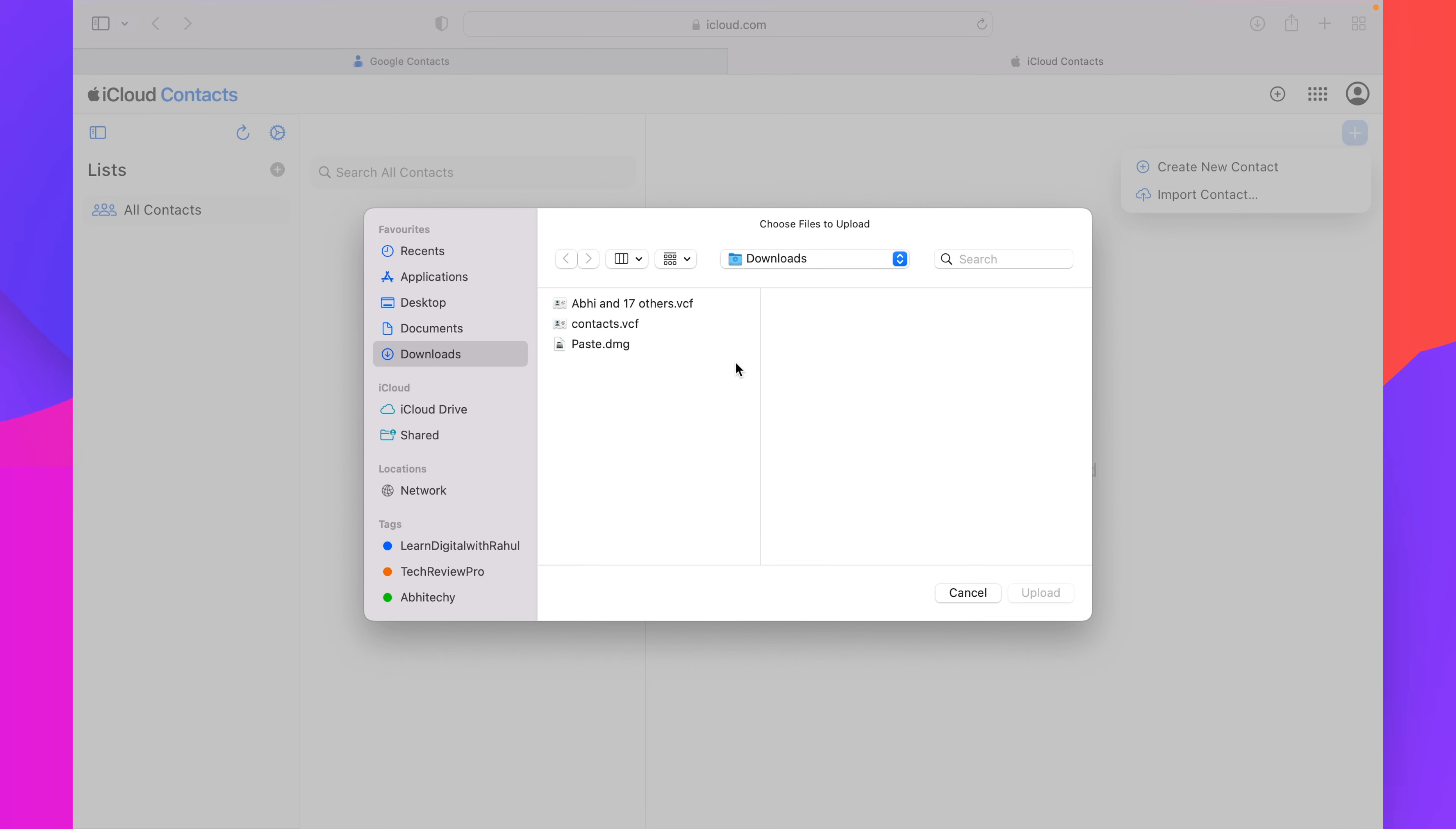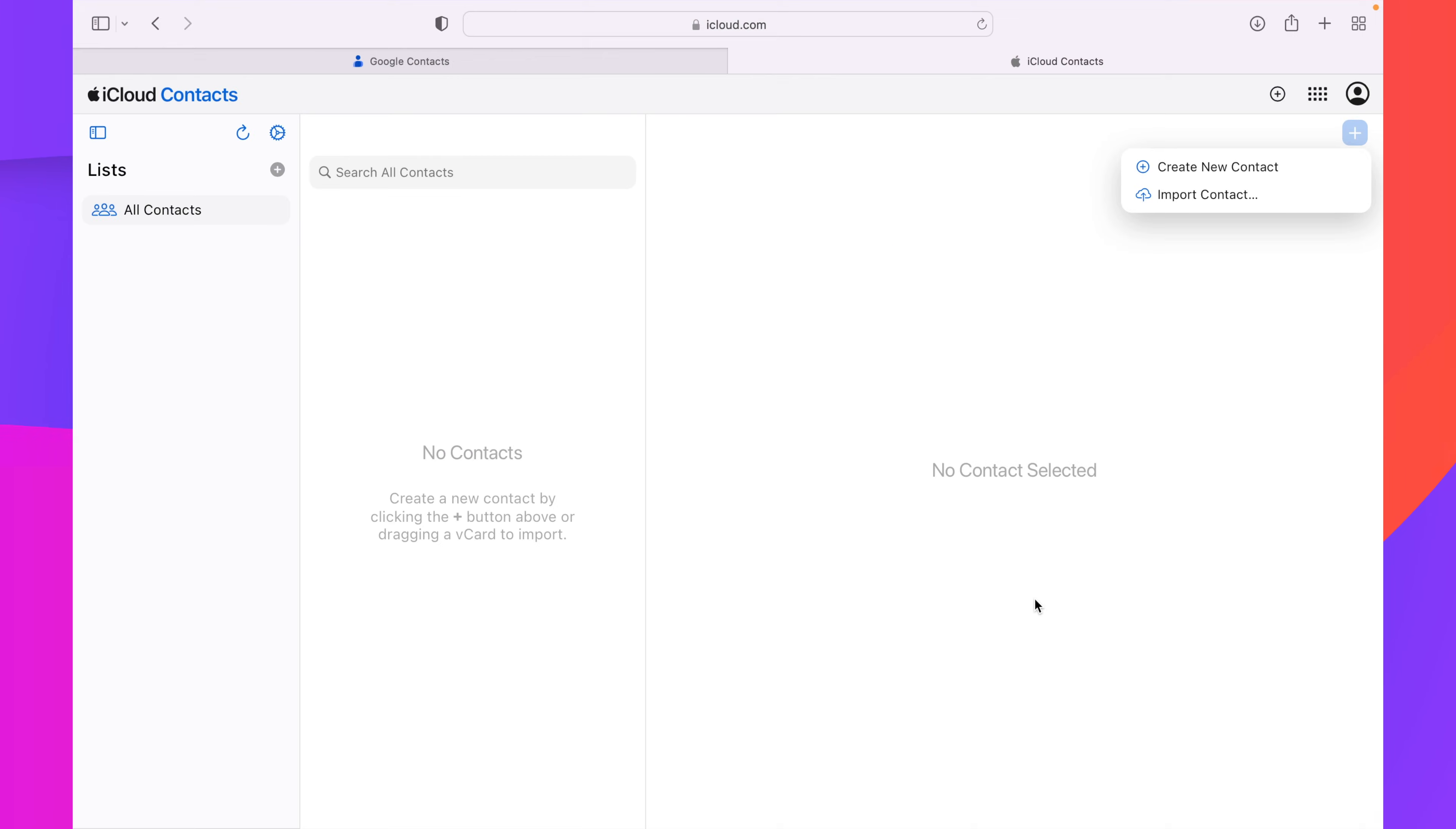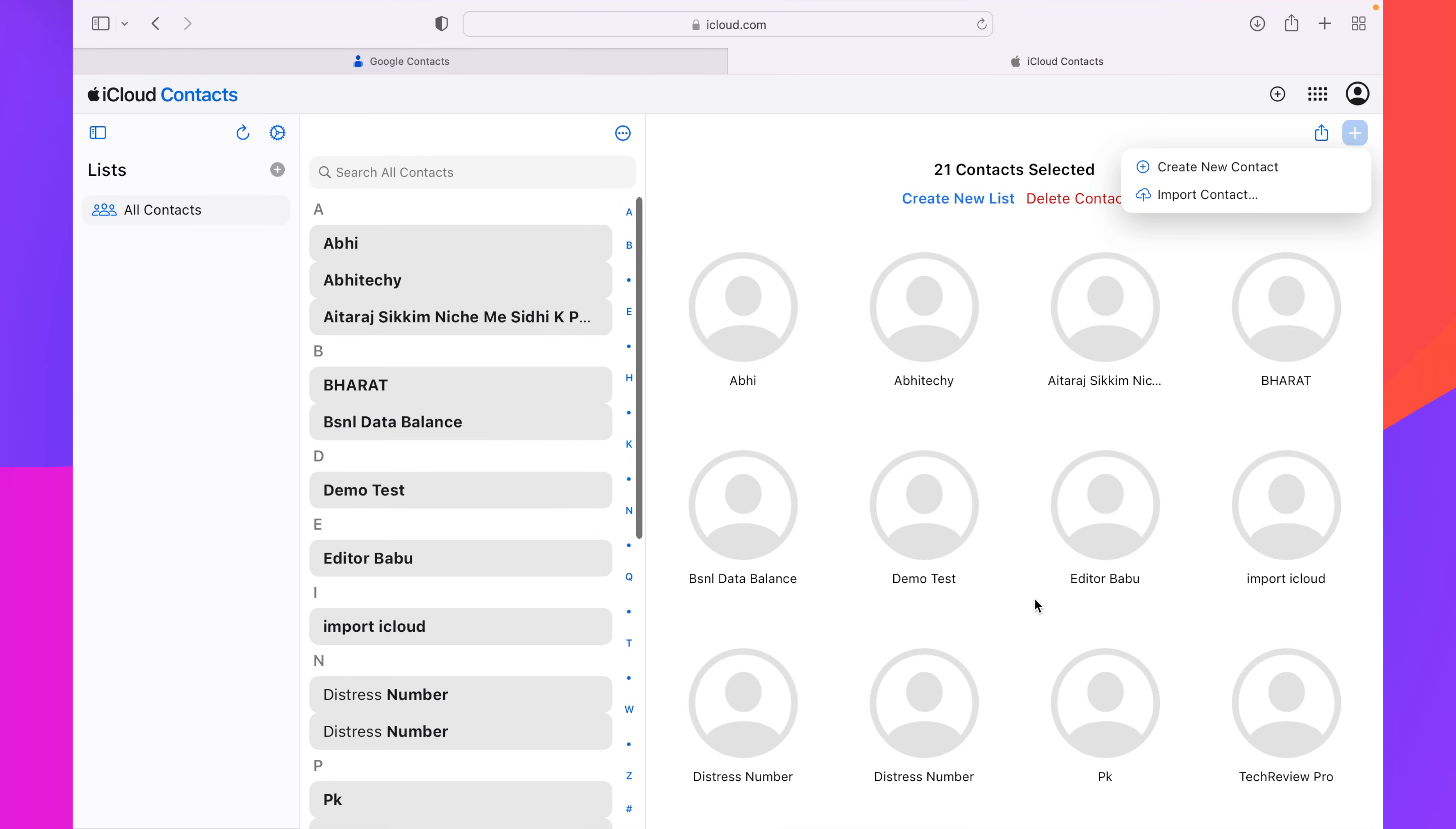That file is called contacts.vcf which we have exported from the Google account right now. So I'll select this one and after that, I'll click on upload. This will start importing my Google contacts into my iCloud account.